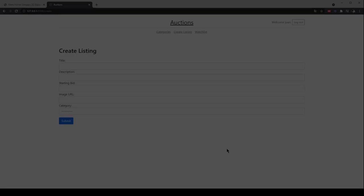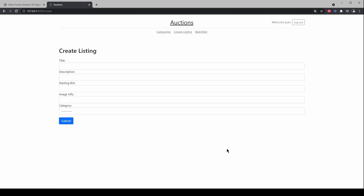From this page, the user is able to create a new listing, specify a title for the listing, a text-based description and what the starting bit should be. Also, he is able to provide a URL for an image and a category for the listing.